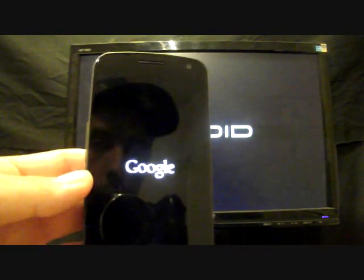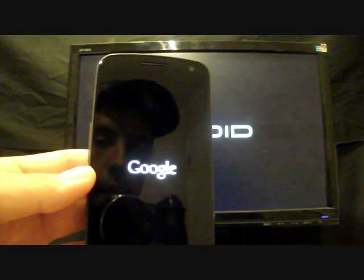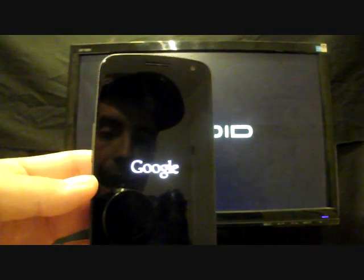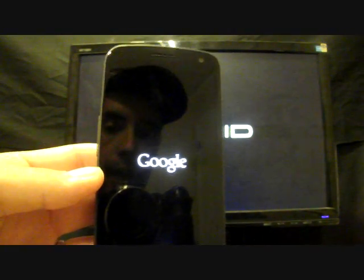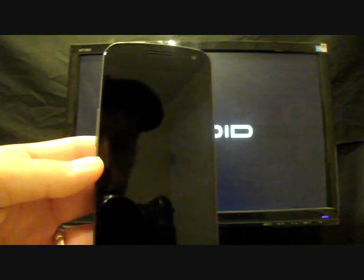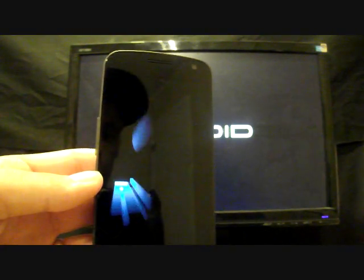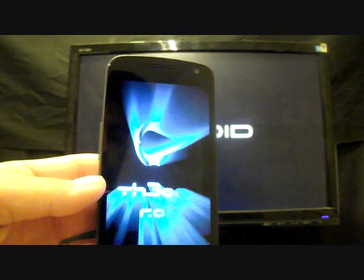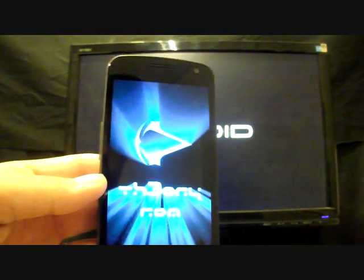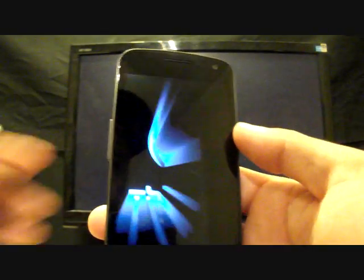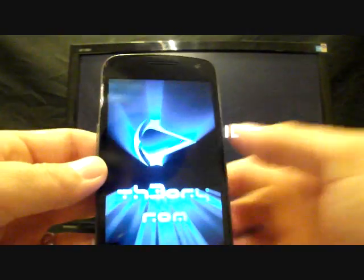Thanks for watching guys! Check out all the latest in ROMs, mods, and hacks at droidmoderx.com. Be sure to follow me on Twitter at DroidModerX with an 'e' and subscribe to this channel. Once again, thanks for watching!